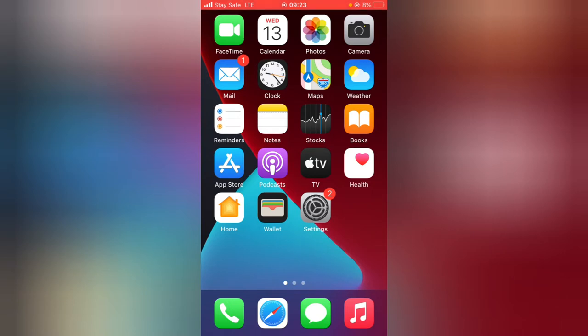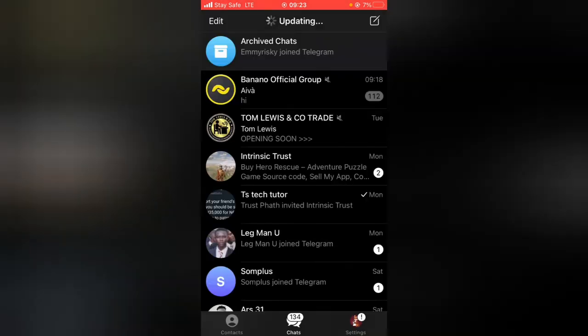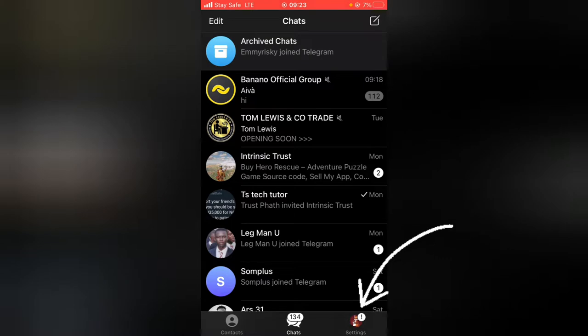Go ahead and open your Telegram application if you do not have it open yet. Once this loads up, you have to click on the settings area on the bottom right.